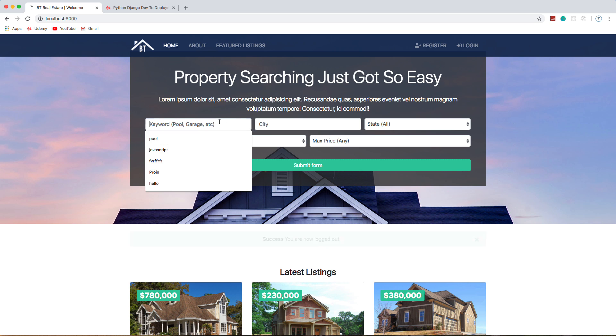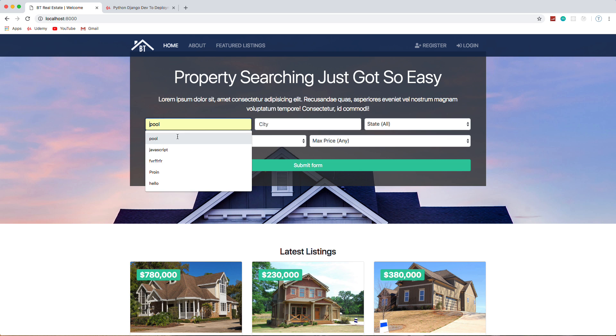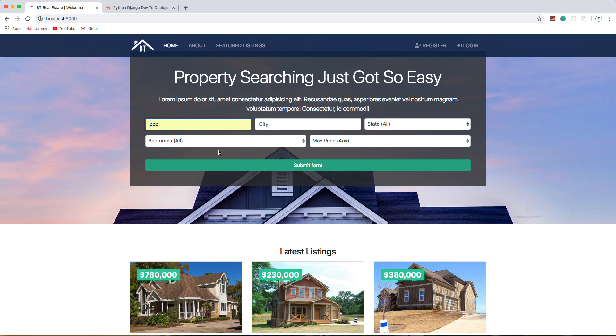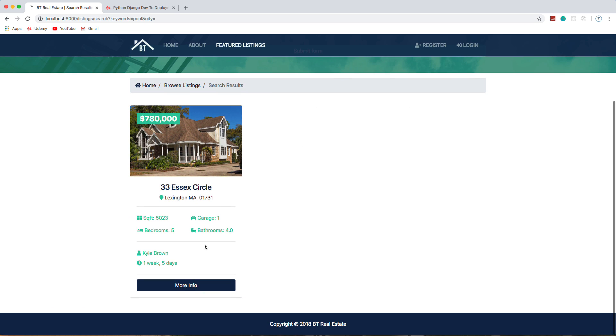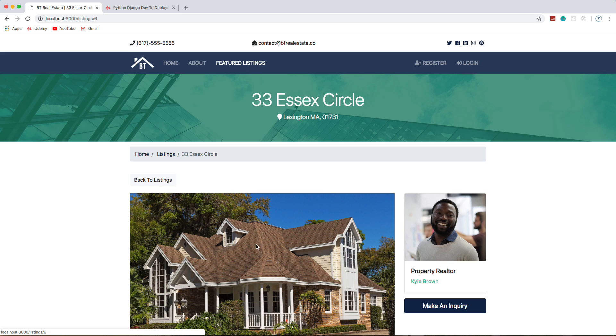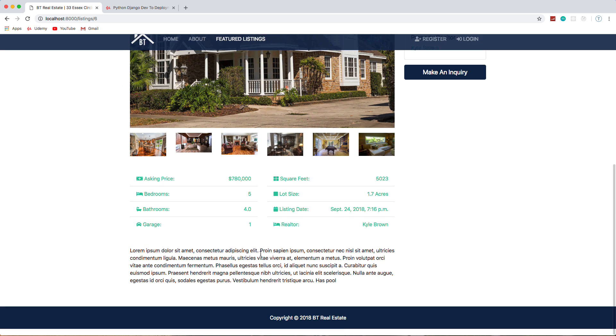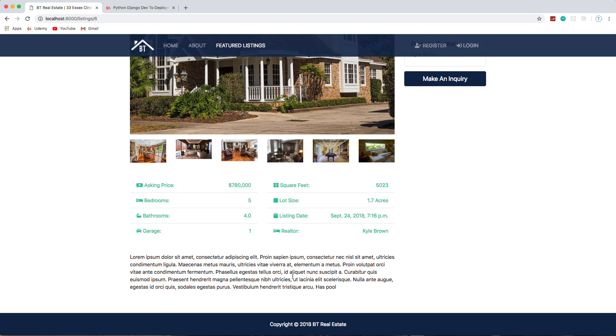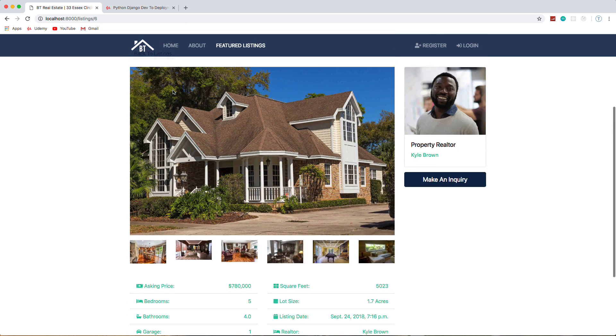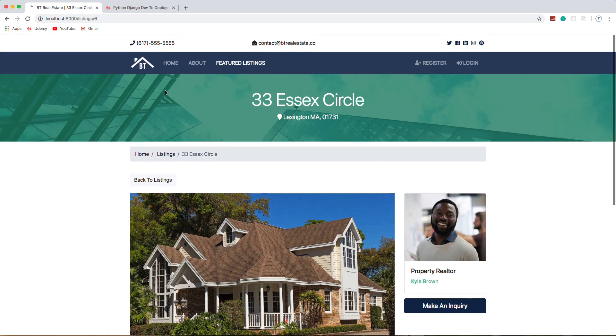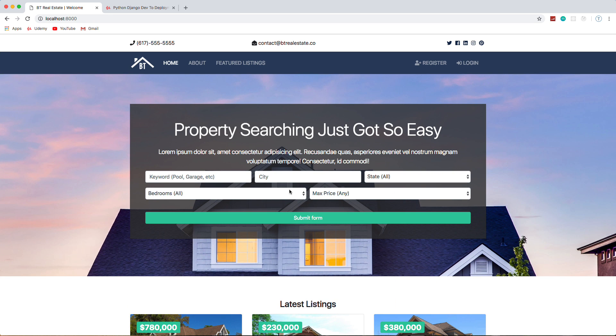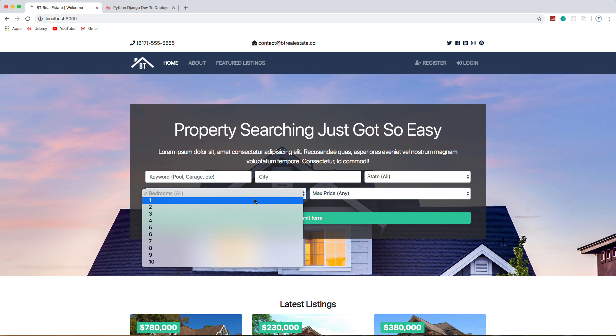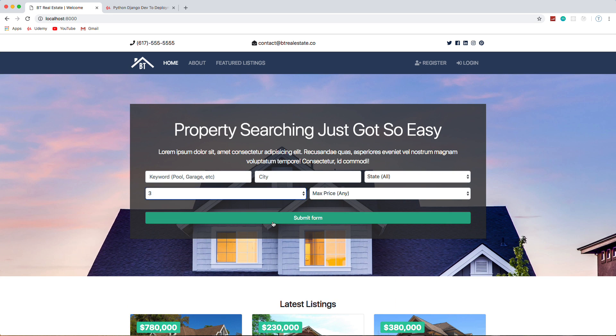Oh, the search—I want to show you the search. So if we search for like 'pool' as a keyword, this listing here, if we look at it, the description has the word pool in it right here. So we can do keyword search.